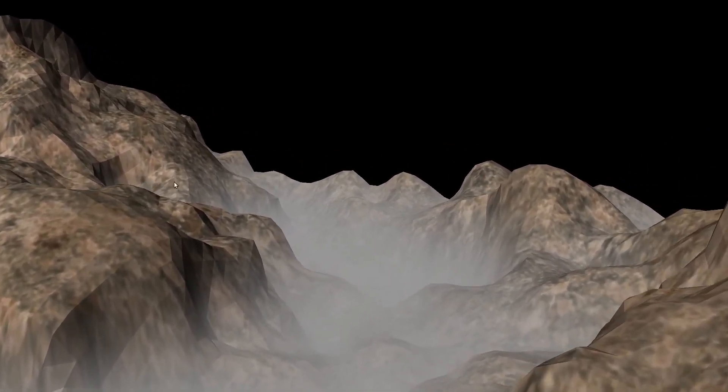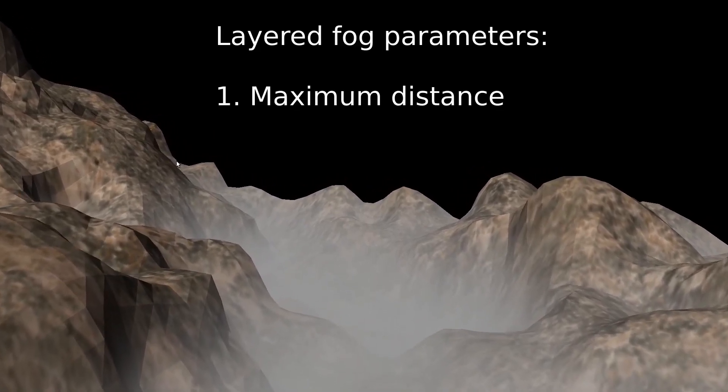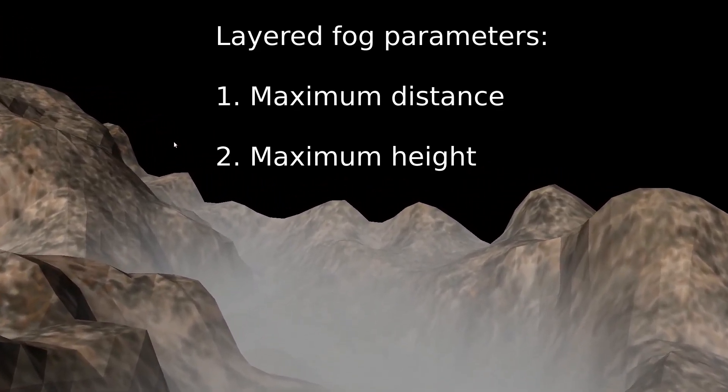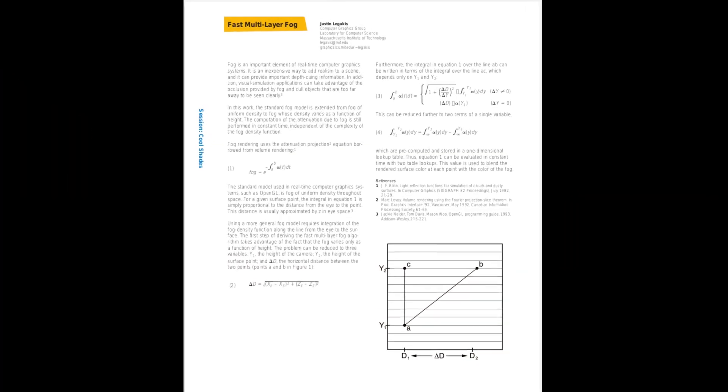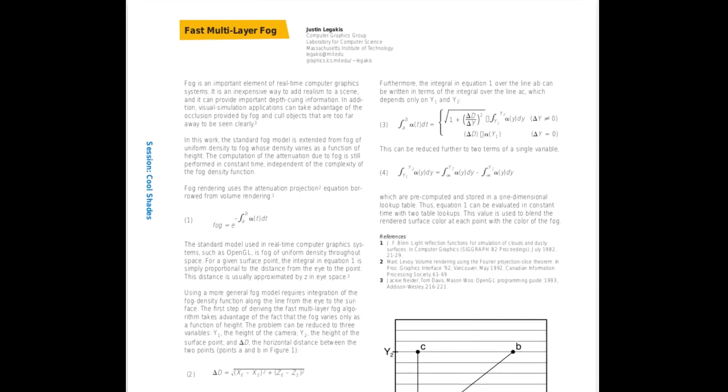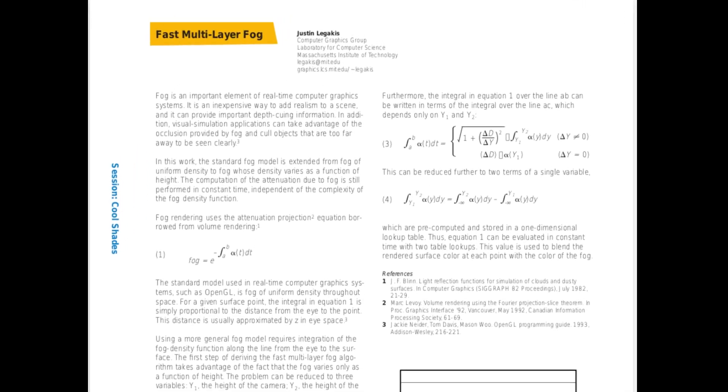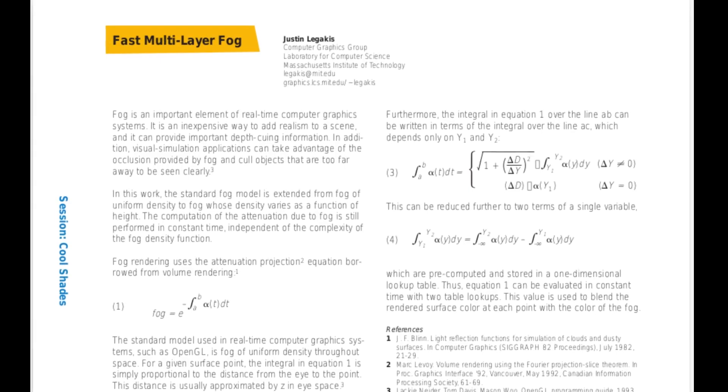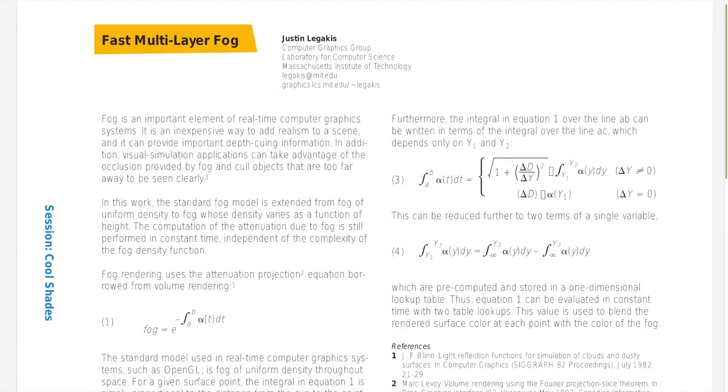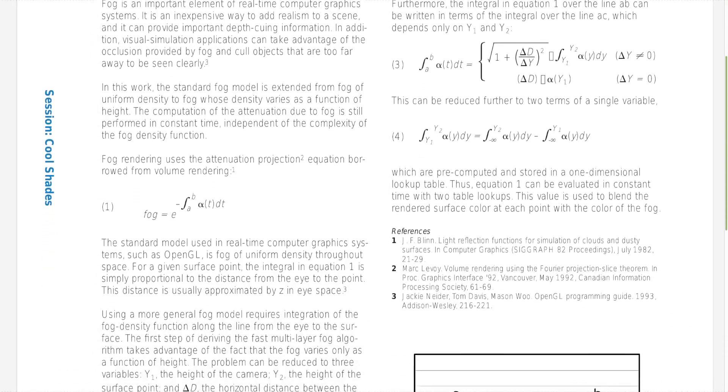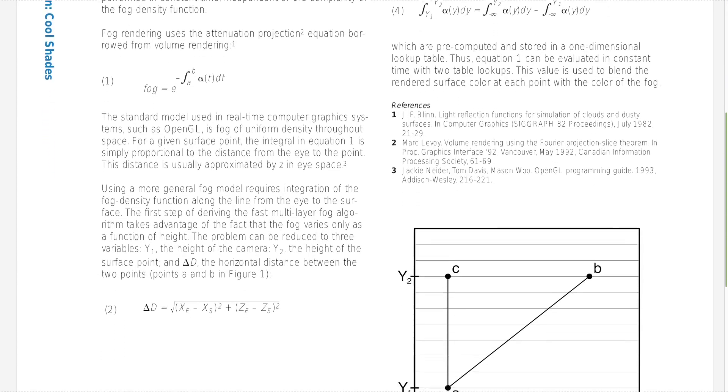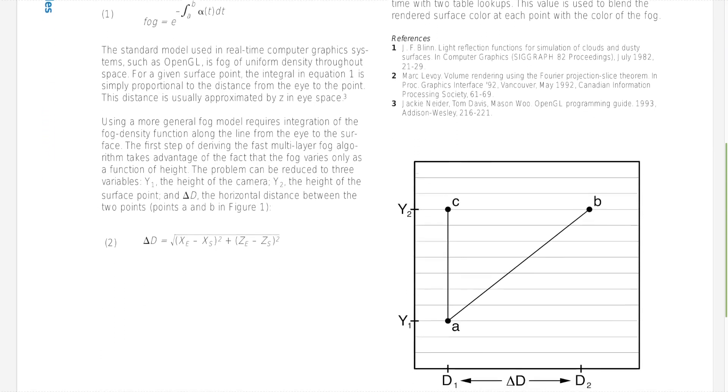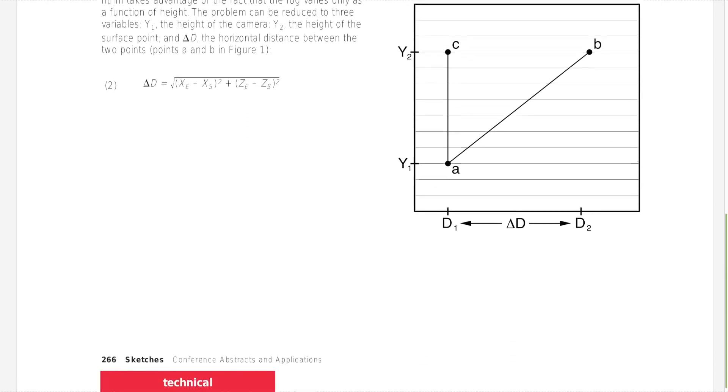This fog depends on two types of distances: the regular maximum distance as well as a maximum height. The layered fog technique in the Shader X2 book is based on a single page by Justin Legakis titled Fast Multilayer Fog, and you can find the link in the video description. As usual with research papers, they assume that the reader is also a researcher and has prior knowledge in that domain. I don't have a PhD in 3D graphics, so I'll try to explain this as best as I can.